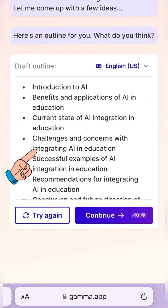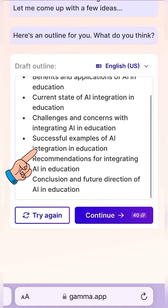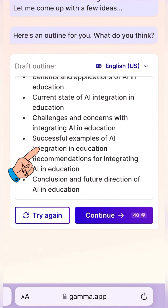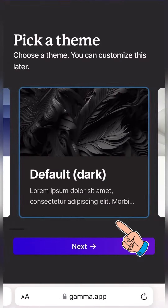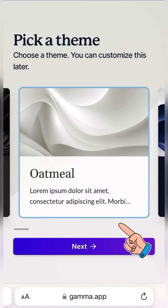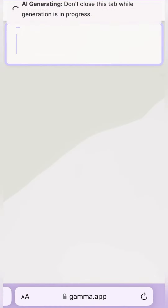Within minutes, it will give you a complete draft — that is the outline — and when you agree with the outline, or if you want to edit it, you can edit. When you agree with it, you could simply say continue. As you say continue, it'll ask you to select a theme, and there you go.